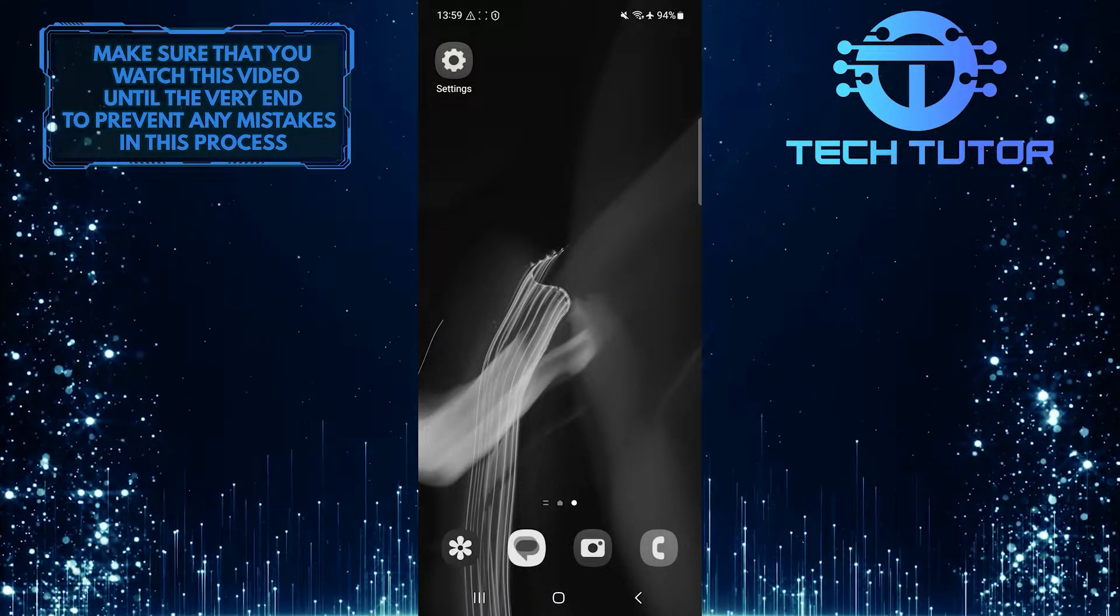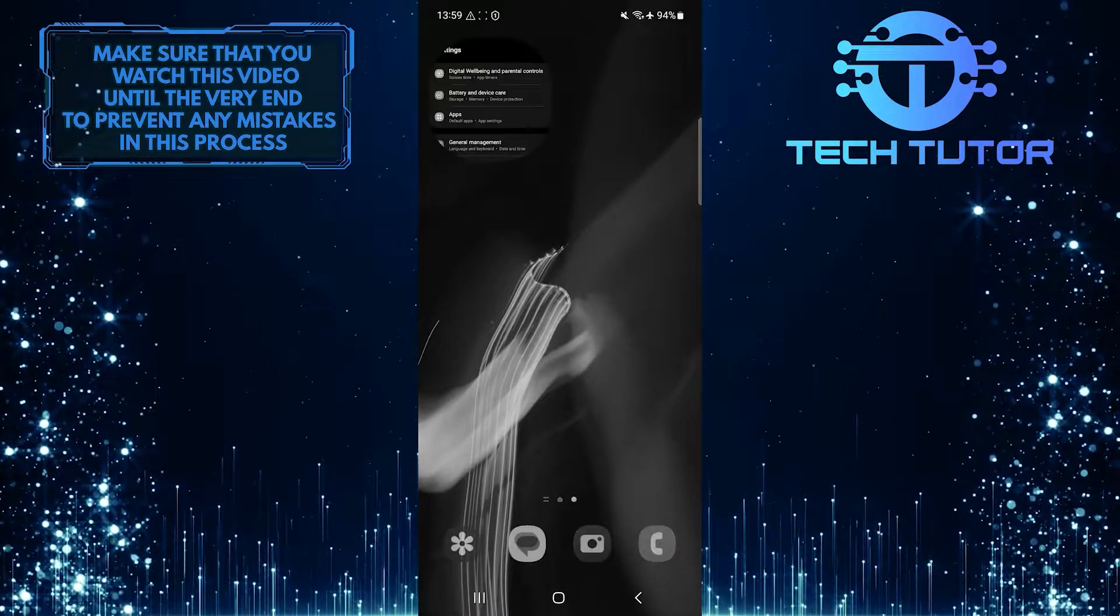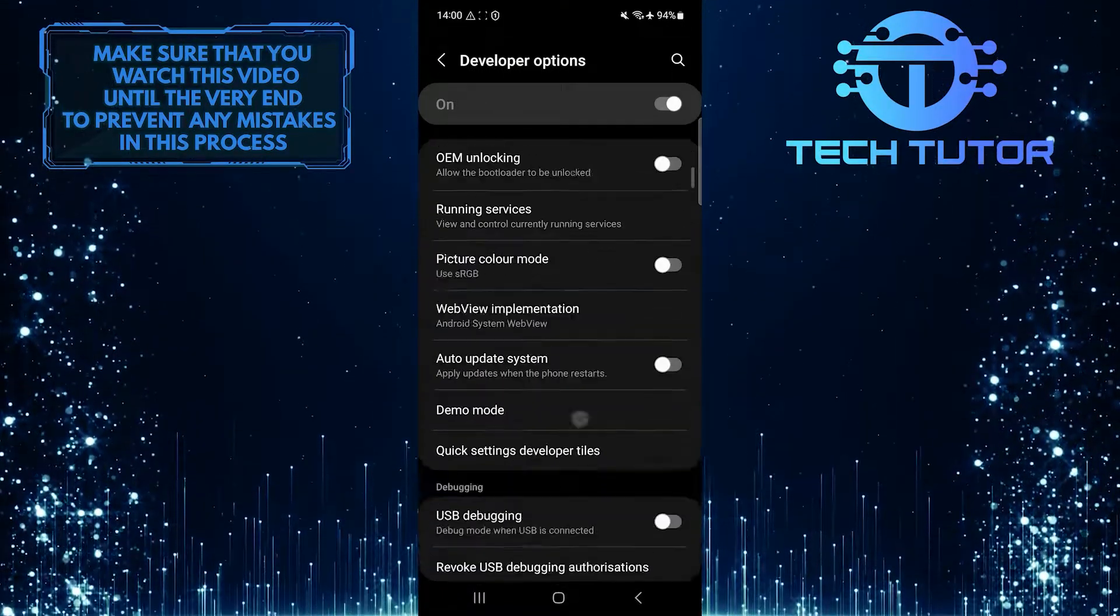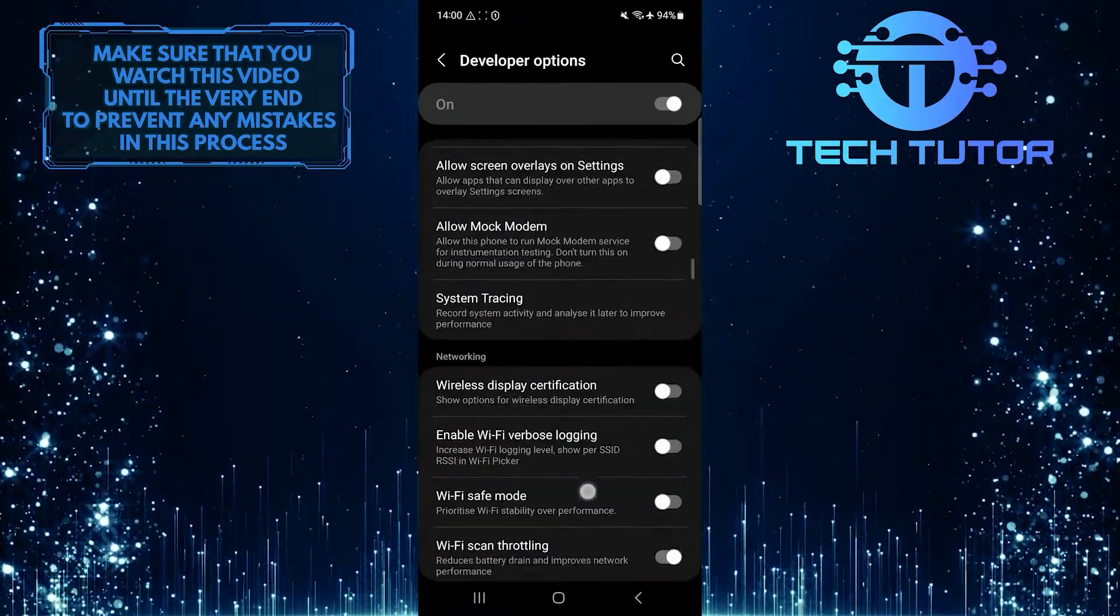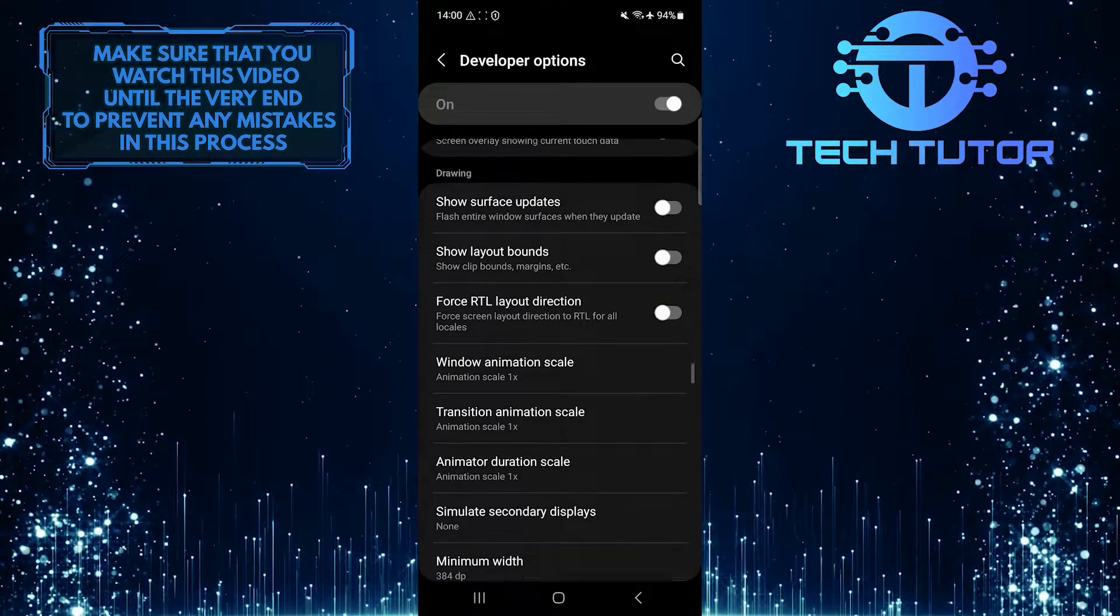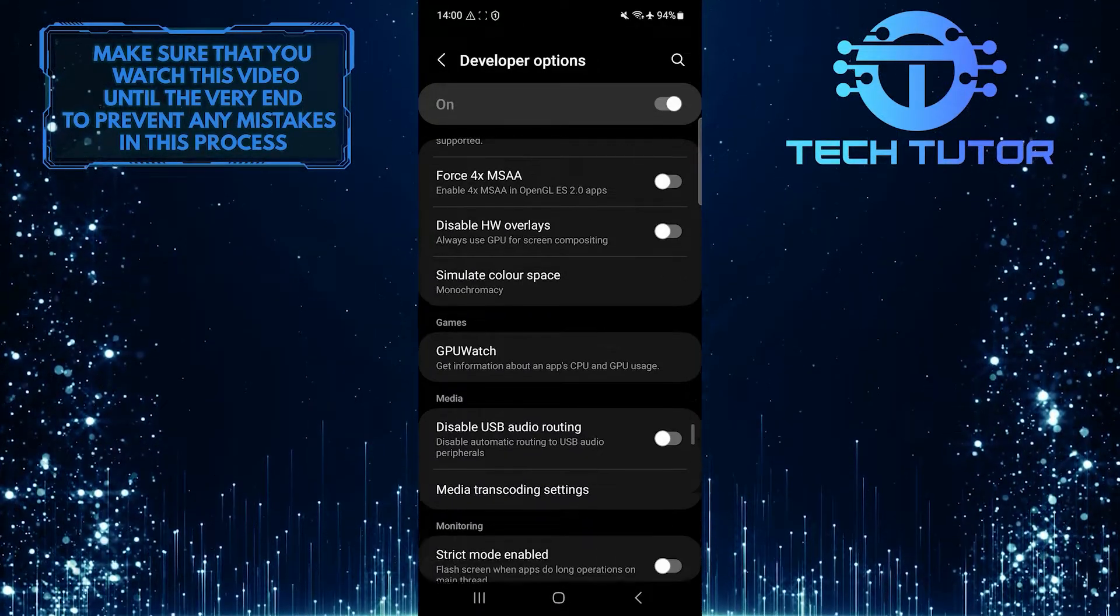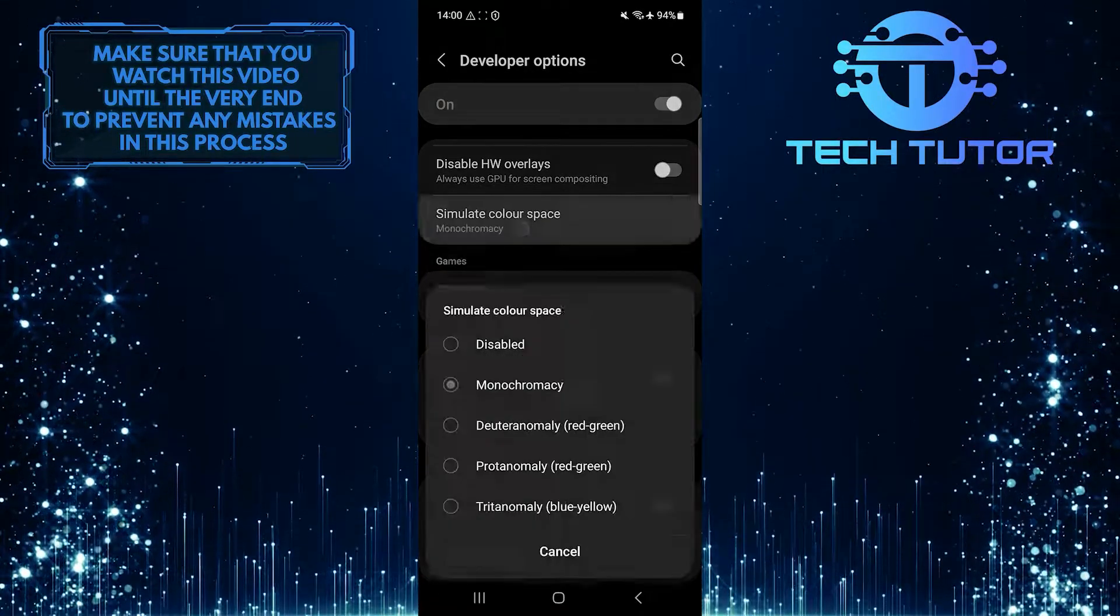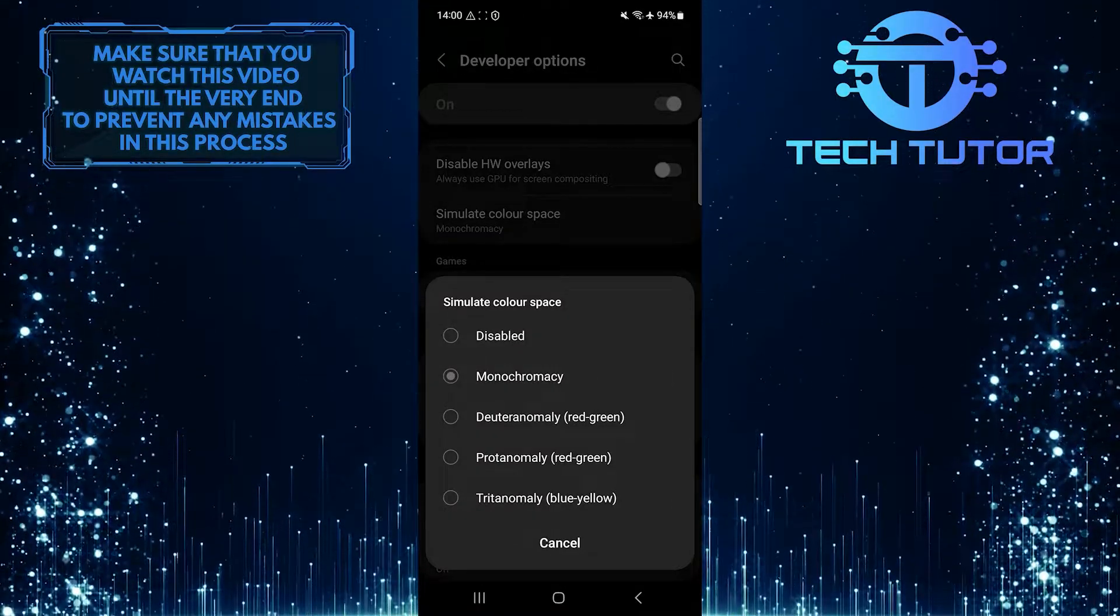If you want to disable the black and white display, go back to Settings, tap Developer Options, scroll down, tap Simulate Color Space, and then tap and select Disabled.